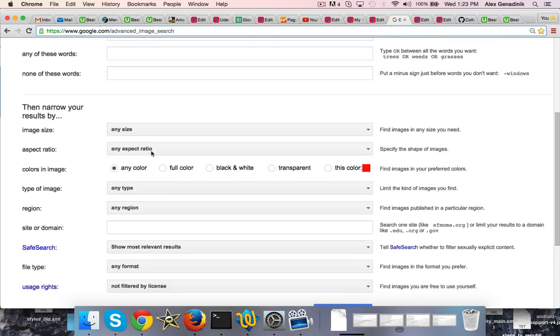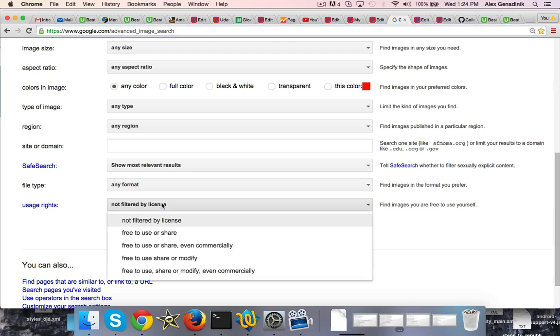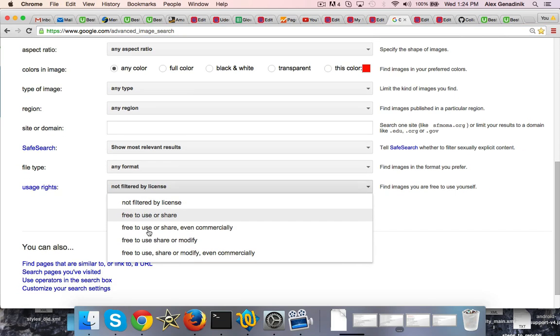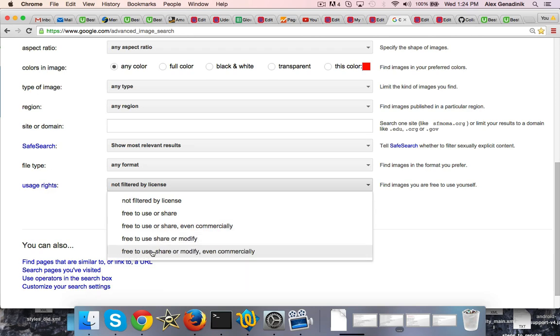Basically what you do is search and use the usage rights filter. You scroll to the bottom and say either free to use or share commercially, or if you want to modify, like change size and stuff like that, you want to choose free to use, share or modify even commercially, this option.